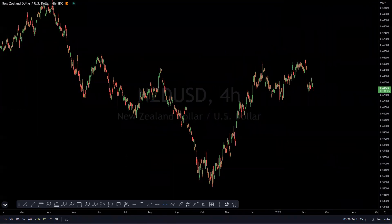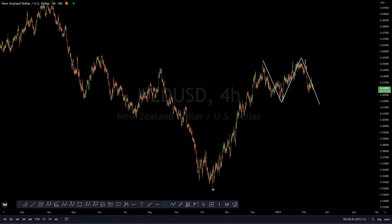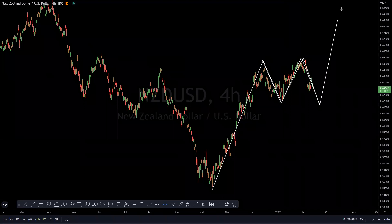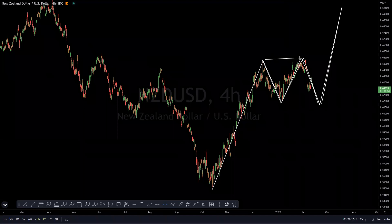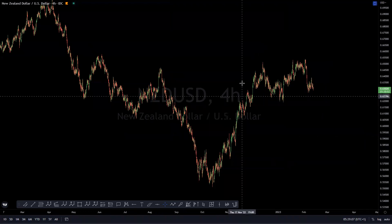NZD/USD: from these lows we are looking at this as an impulsive move to the upside, with what appears to be a flat corrective structure in the middle. We are expecting that once this is done, price may come and take these lows, and then from there we look for a move to the upside. We are looking at an ABC corrective structure — this being our wave B — and expecting a C wave move before looking for a bearish move to the downside.